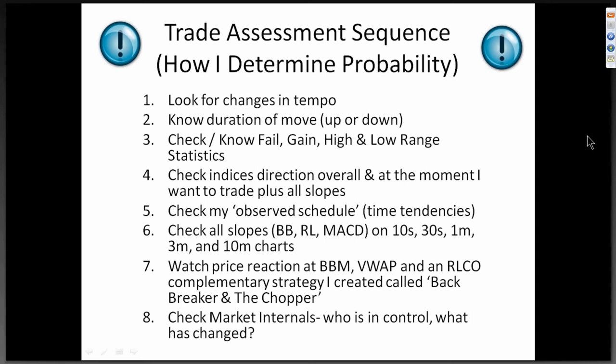Then I check market internals. I want to know who's in control and if anything has changed since I last looked. Was declining volume low in relation to upward volume, and has it increased? Those kinds of things give me information that I can factor into my trading.